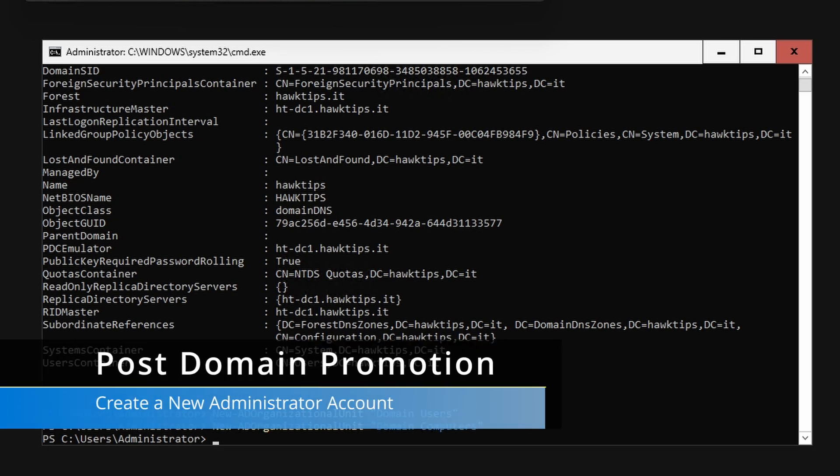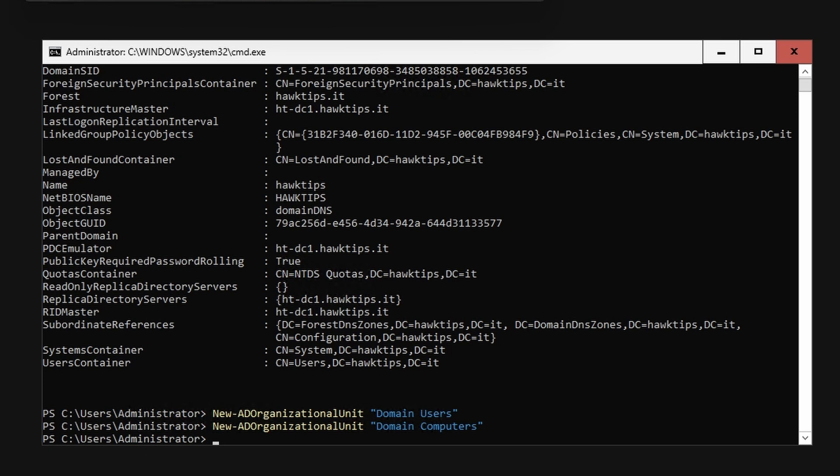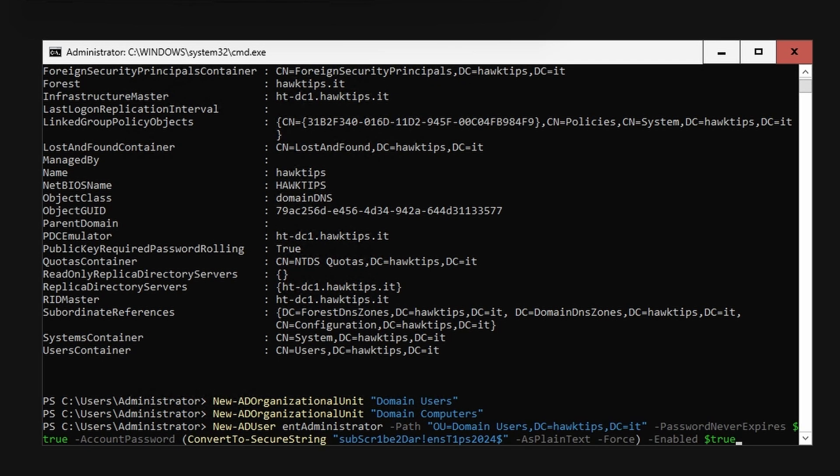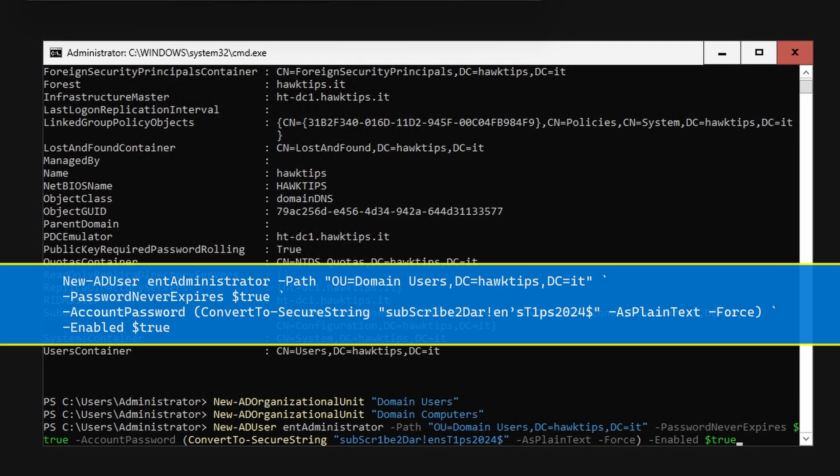As a backup, create a new enterprise/domain administrator mimicking the built-in administrator.